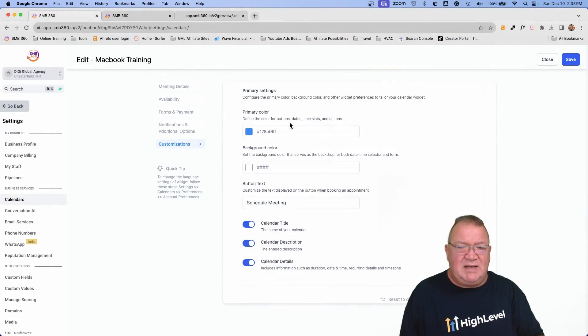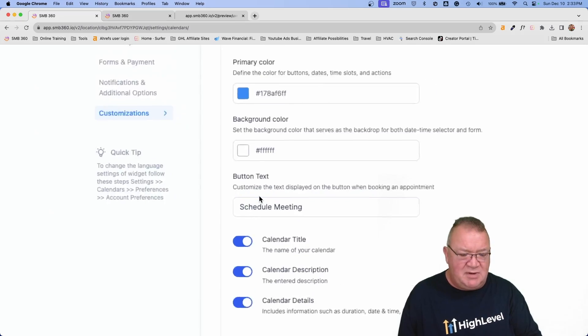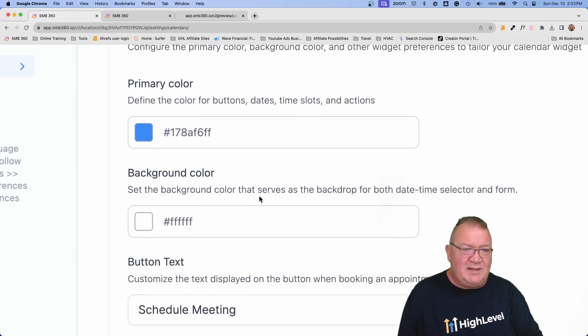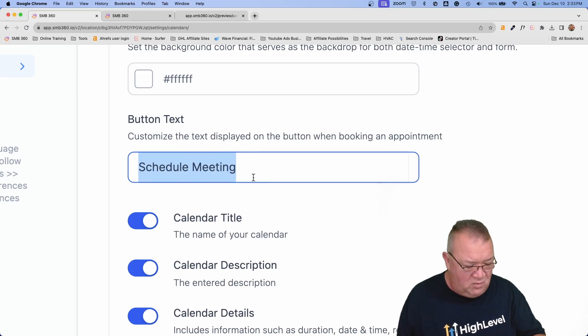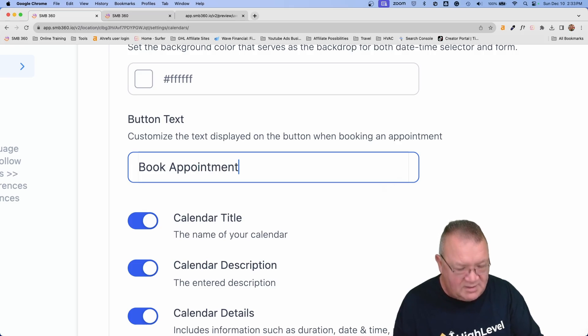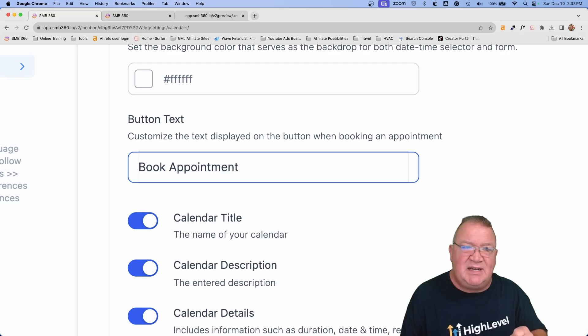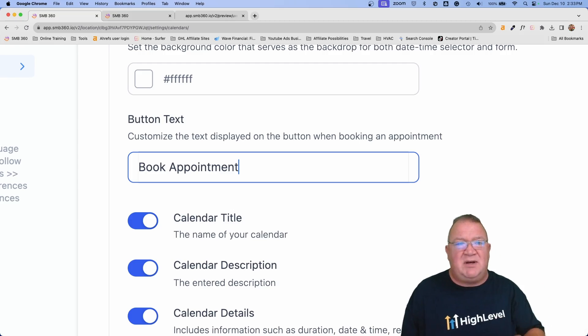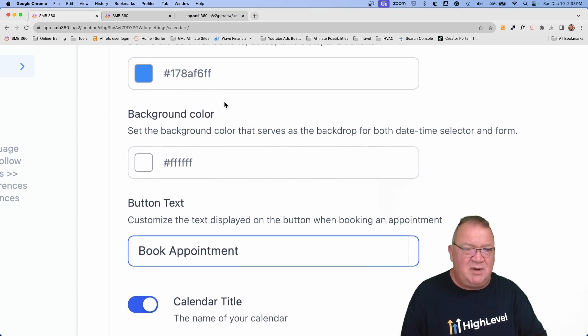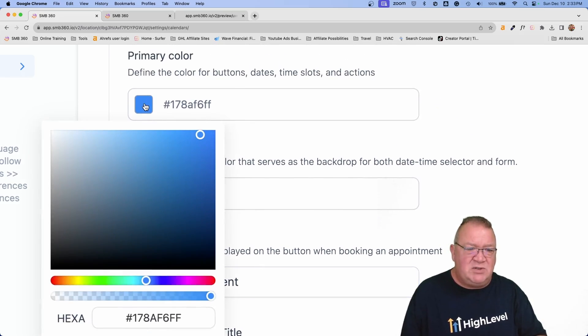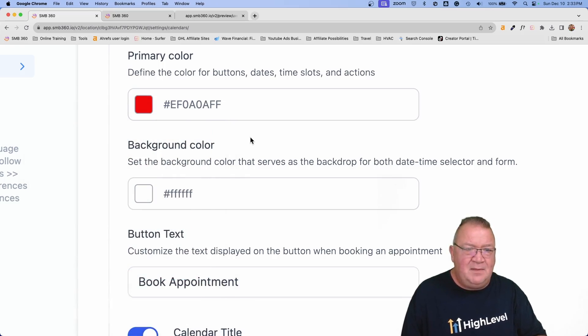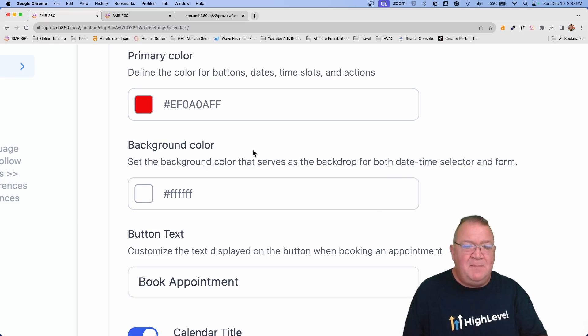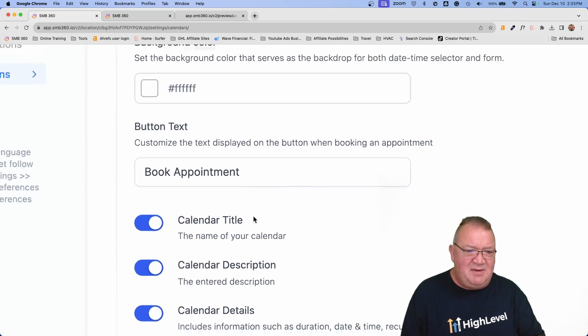So we can change the primary color, the background color, the button text. Notice here, I'm going to blow this up a little bit. We've got these colors, but the button text is schedule meeting. Now you can do whatever you want, book appointment. So that's perfect. Now we can change the text of that little button that we saw. We're going to play with a little bit of colors. Right now I'm going to come down here and select just a nice bright red color and now it's going to go from blue to red. I'm just going to leave everything else the same here.